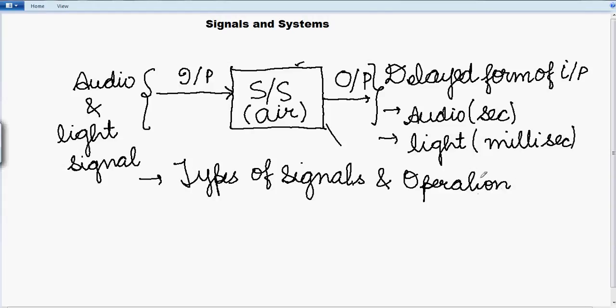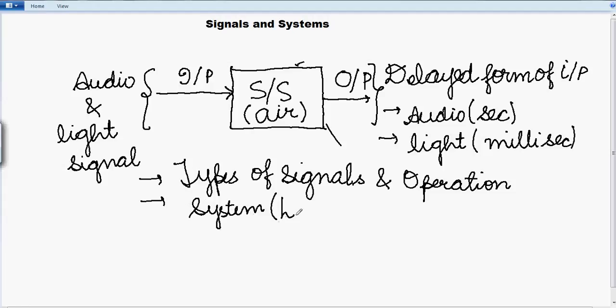The same way we will be studying about systems also. So there will be different types of systems, but here we will be focusing more on linear time invariant systems. That will be the area of concern for us and how they function for different signals.